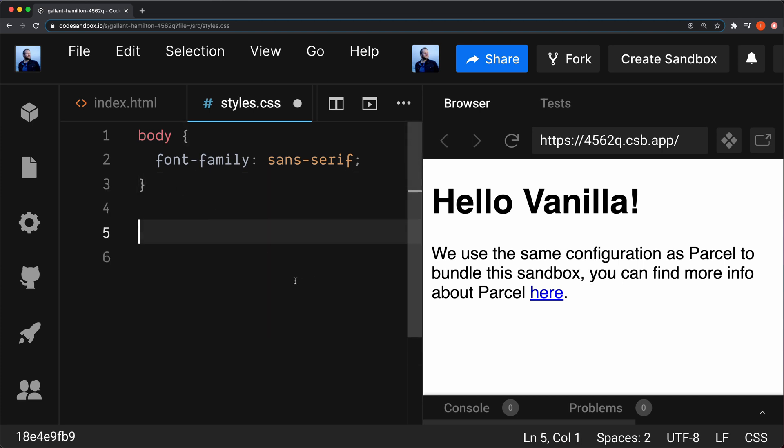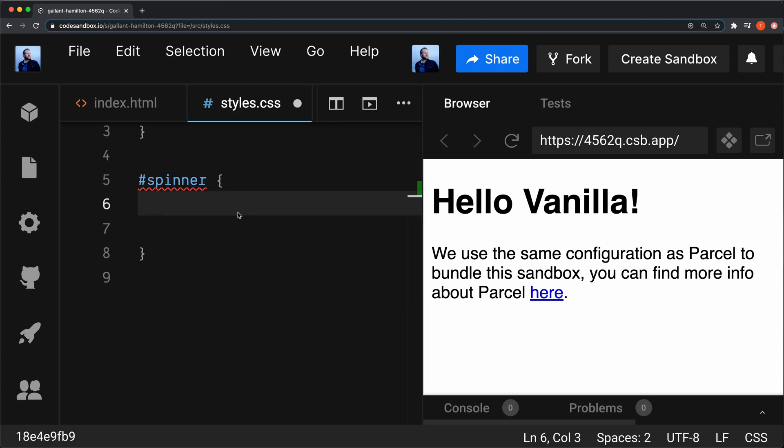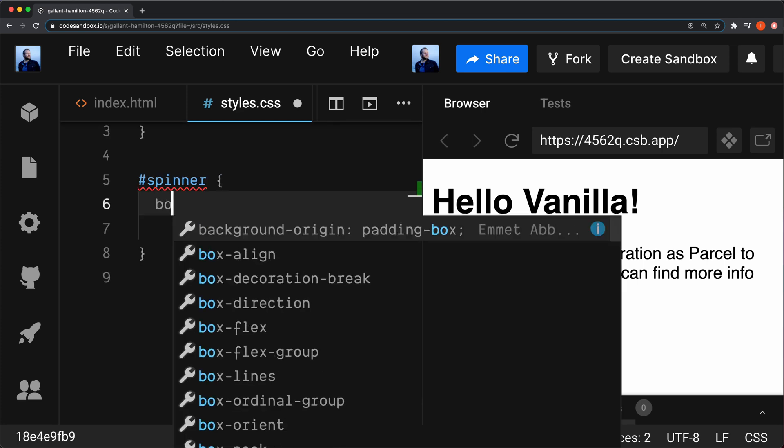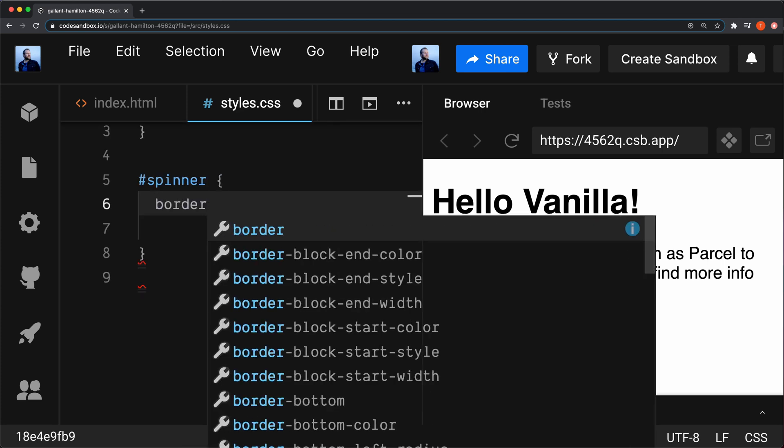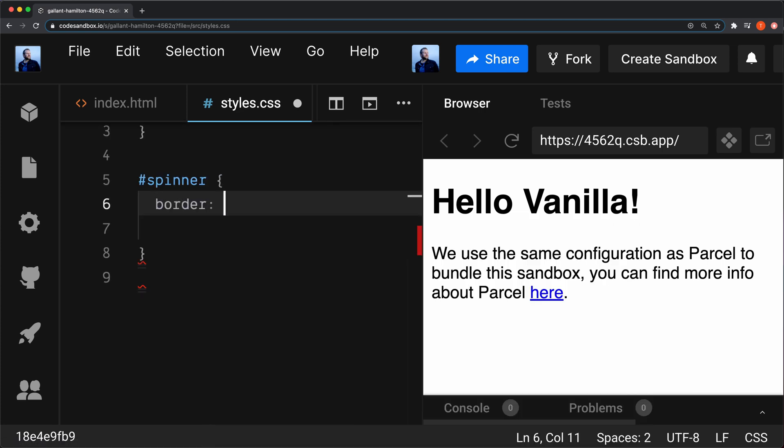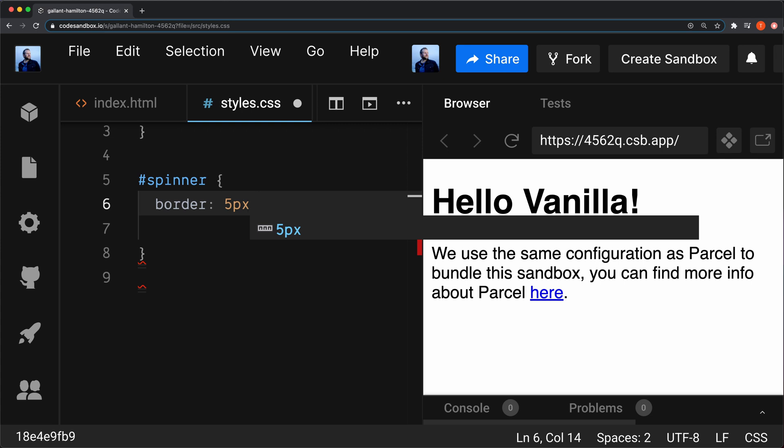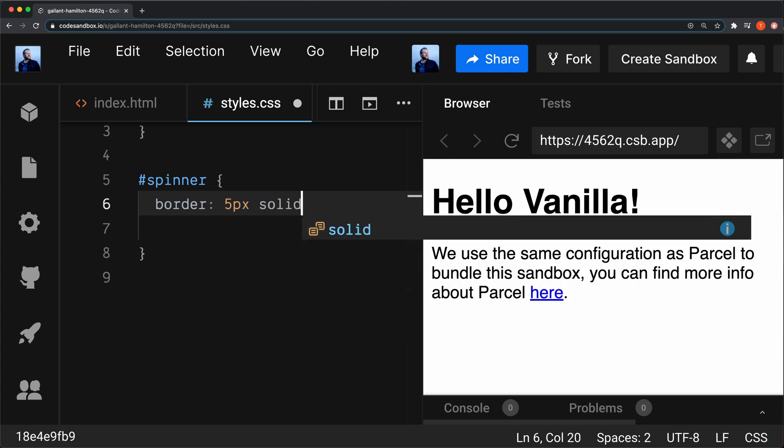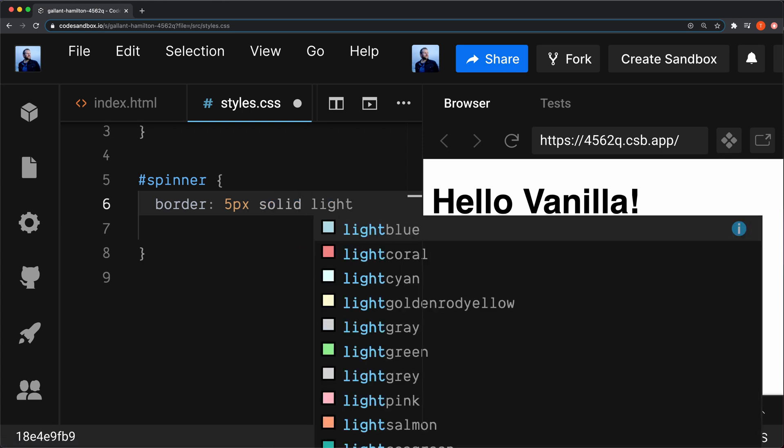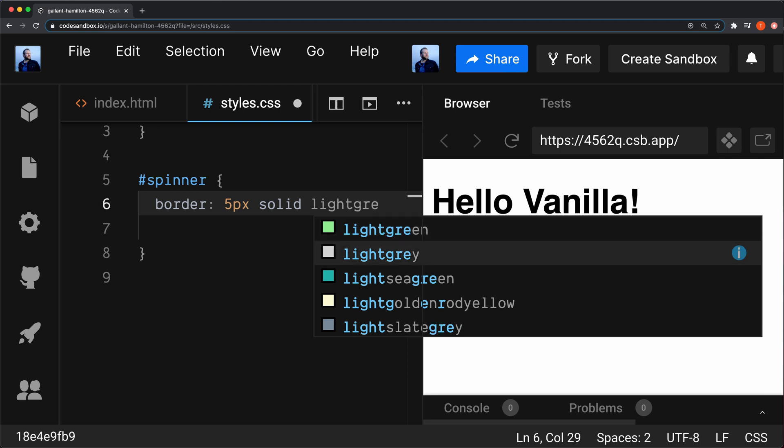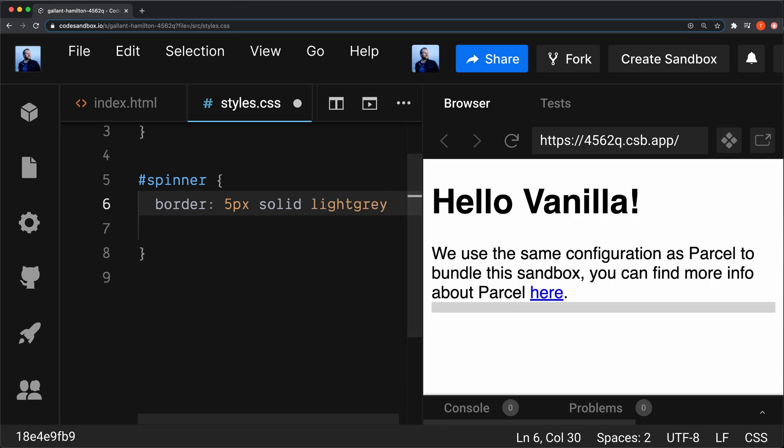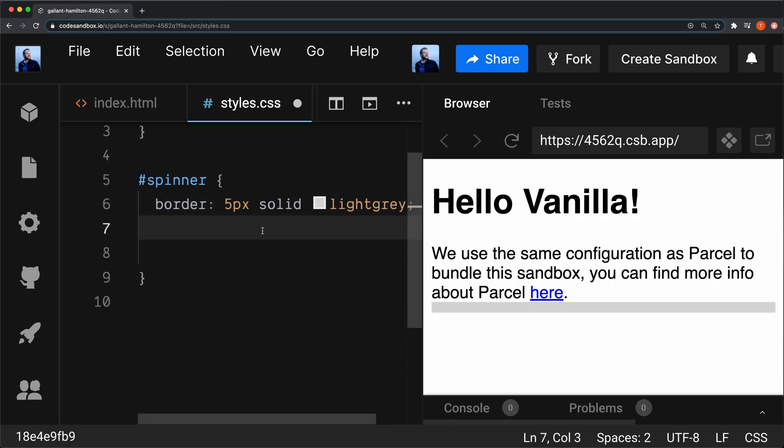We're going to style the spinner div. The first thing I'm going to do is set a border on the spinner. Border, it's going to be 5 pixels, solid, and I'm going to use a light gray color. You can of course choose whatever you want.